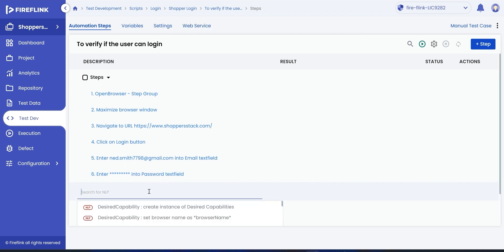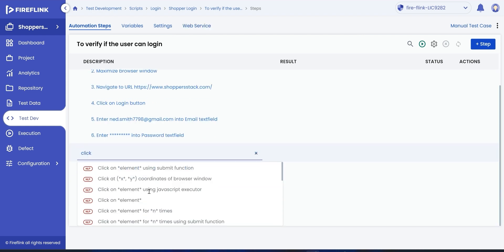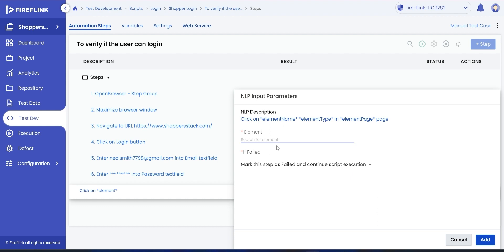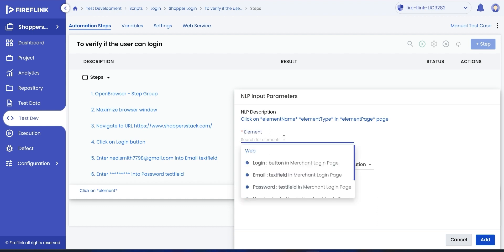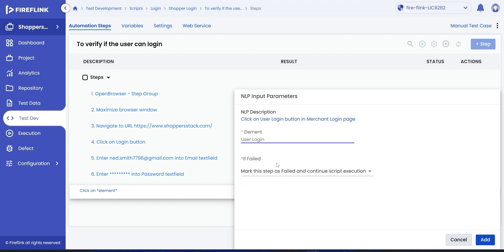Further, add a step to click on the login button. Choose click NLP. Input the login button as the UI element and click on add.